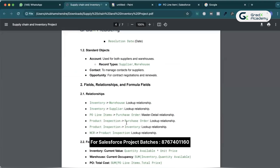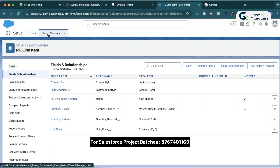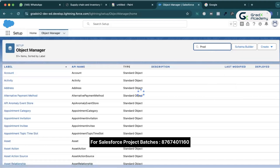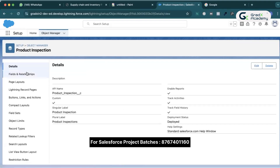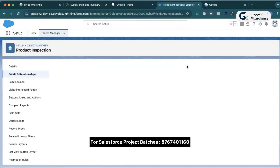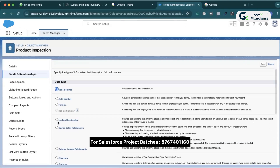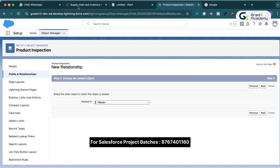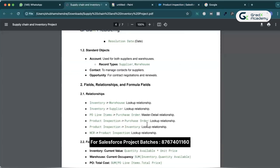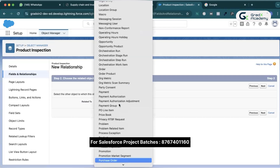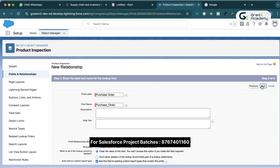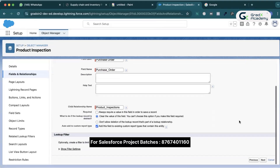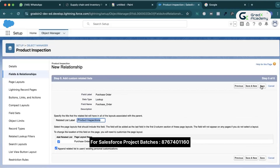After that, product inspection has a lookup relationship with purchase order, and product inspection also has a relationship with inventory. Let's create those. I'll go to Object Manager, open product inspection, go to Fields and Relationships, click New, and choose lookup relationship. Confirming: product inspection is child, purchase order is parent. I'll select purchase order, then Next, Next, Next, Next, Save. Done.